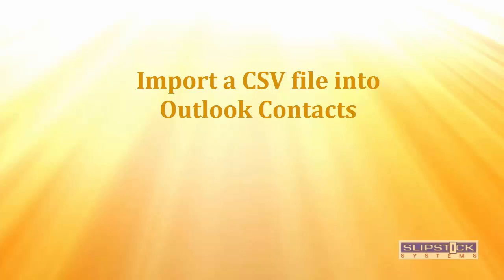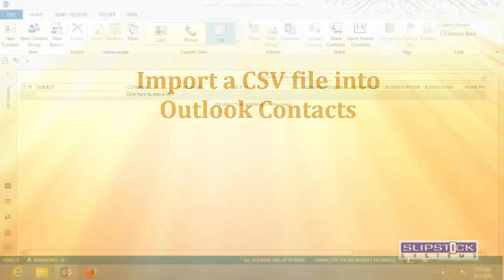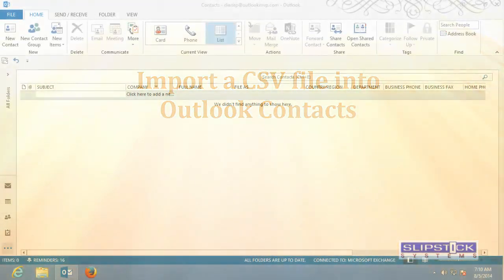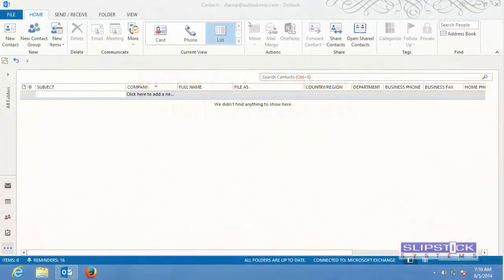In this video I'm going to show you how to import contacts into Outlook 2013 that were exported to a CSV file from another email client.